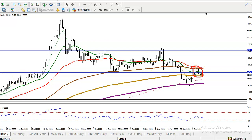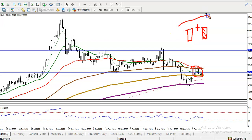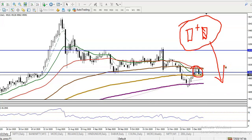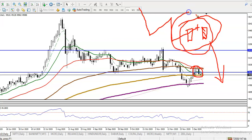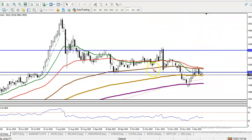In this area we have seen a bearish candlestick pattern called an evening star. It consists of one bullish candle, followed by a doji pattern, and then another bearish candle. Once they appear like this, it is called an evening star and it is a probability to continue toward the downside. According to the price action they are creating lower low, lower high, lower low, lower high, and after that they are forming this evening star candlestick pattern.